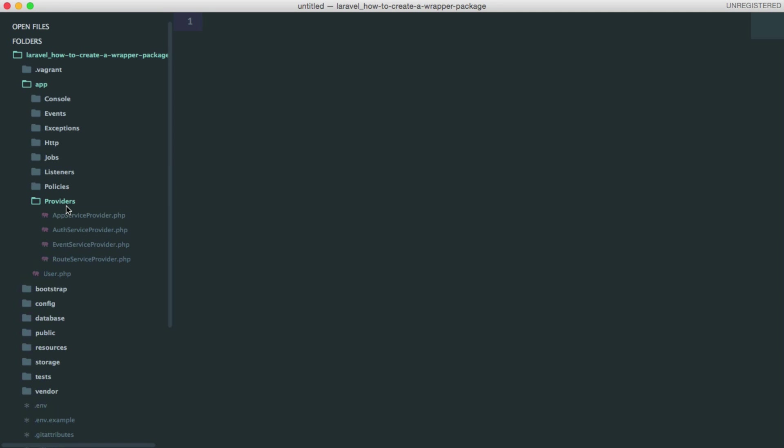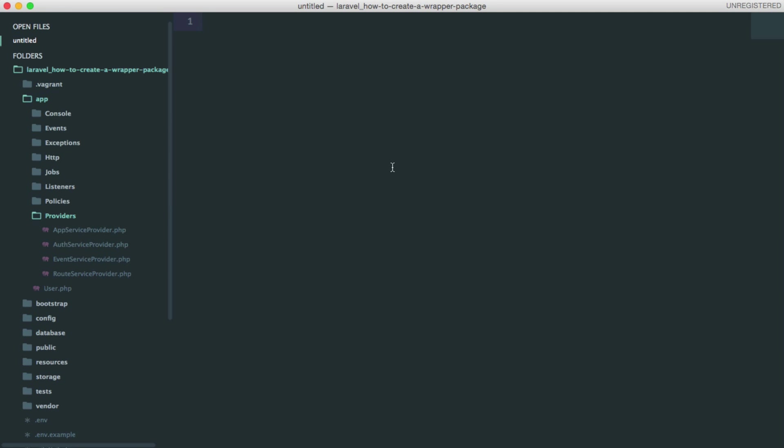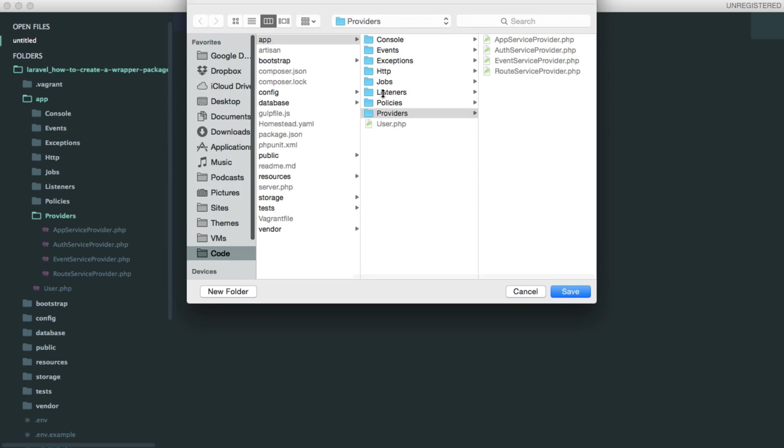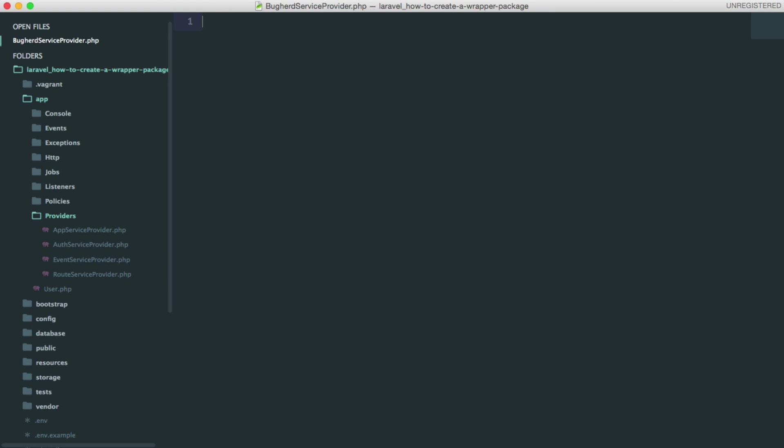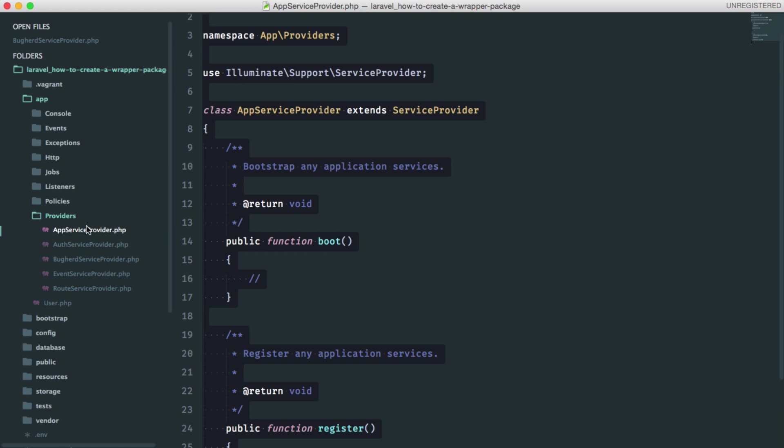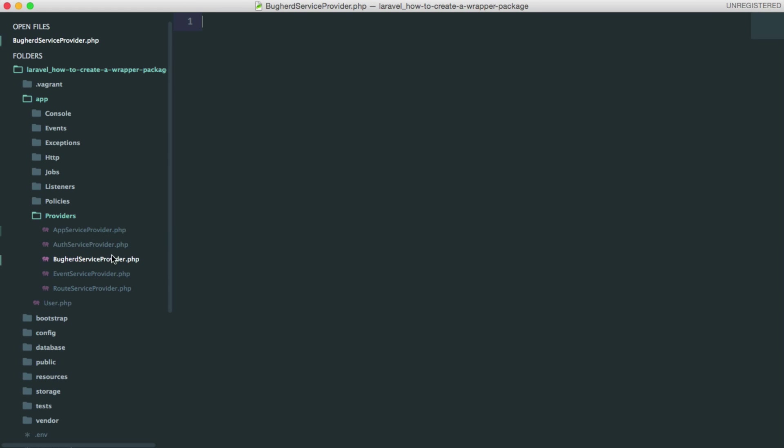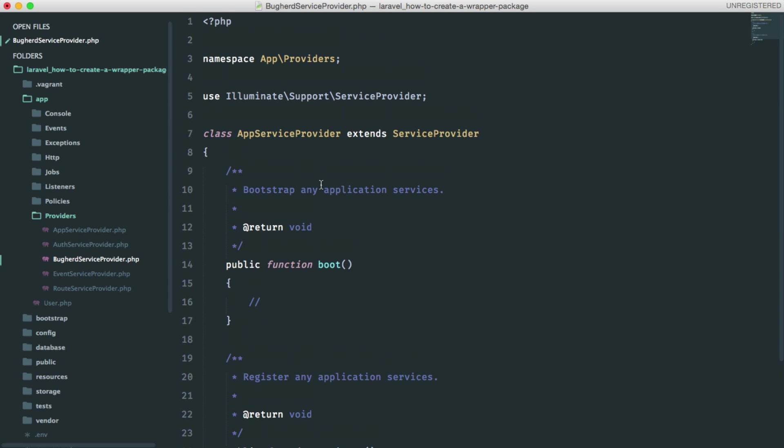There's a providers folder in the app folder where we should place our file. We're going to call this Buckhard service provider. Now I'm going to copy and paste everything from app service provider because it's easier and all the namespacing has been set. So I just have to rename it.